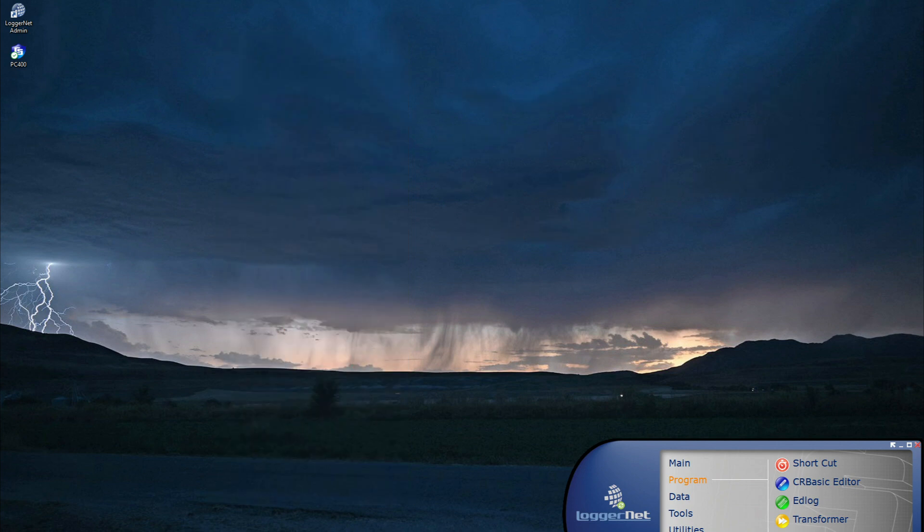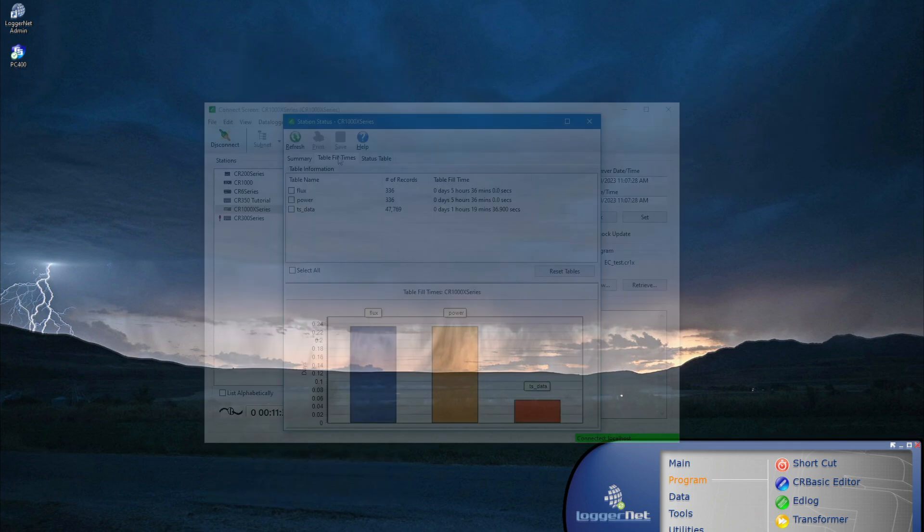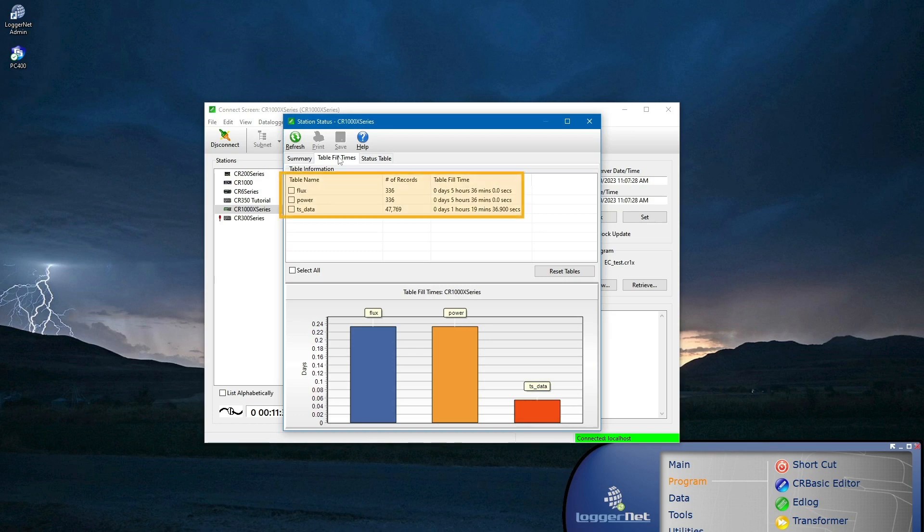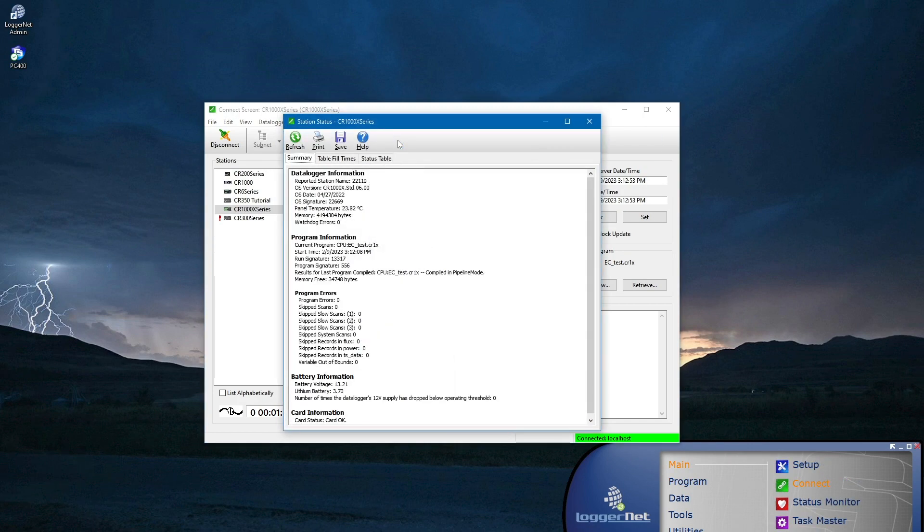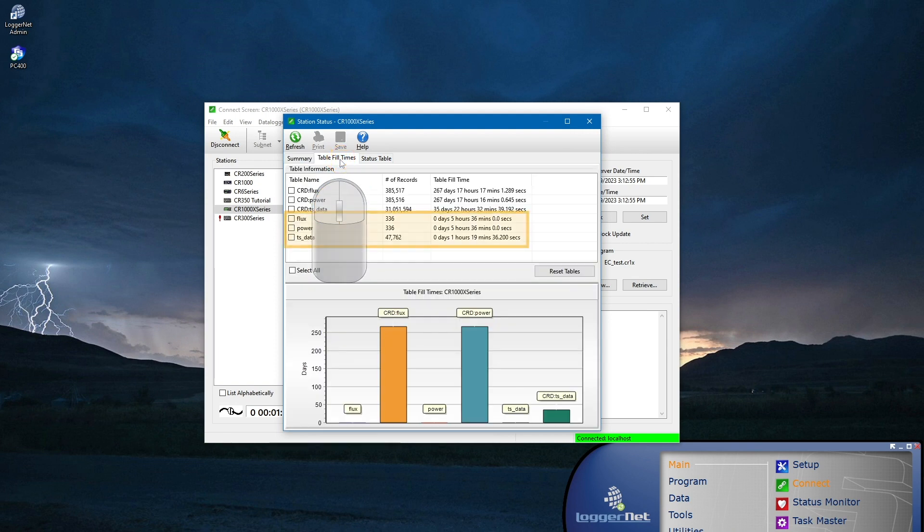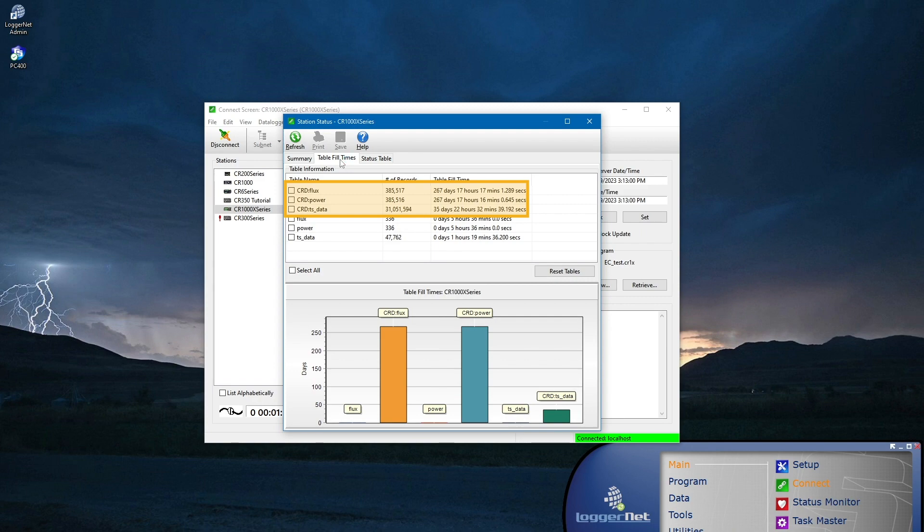Earlier in the video, I demonstrated using table fill times to determine how long it will take a table stored to internal memory to fill. Table fill times also works well with CardOut. In this example, table fill times indicates it will take 5 hours and 36 minutes for this flux table to fill on the CPU, and it will take more than 267 days for this same table to fill on the card.